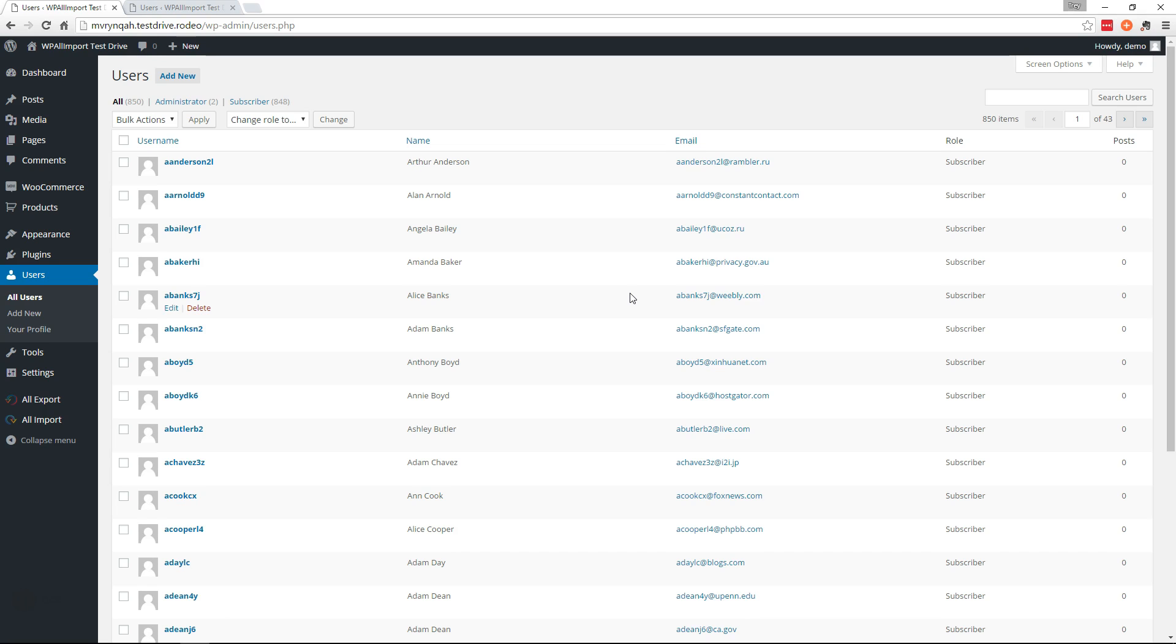Hi, this is Trey from SoFly. In this video I'm going to show you how to migrate all of your WordPress users from one site to another.